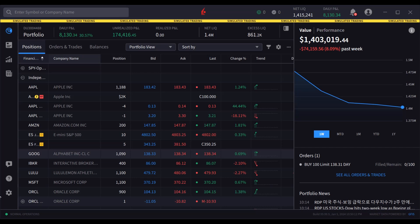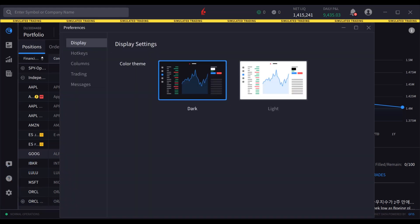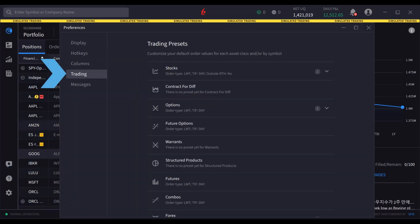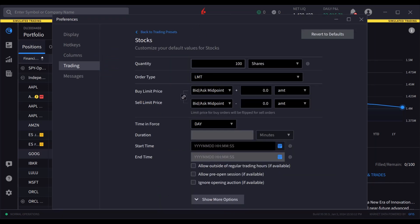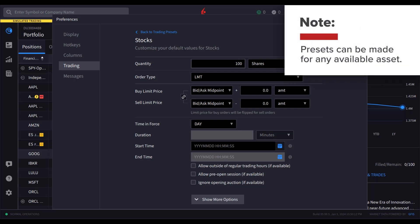Use the settings page to access trading presets. In this example, the user selects stock as the asset type to change the preset. Note that presets can be made for any available asset.